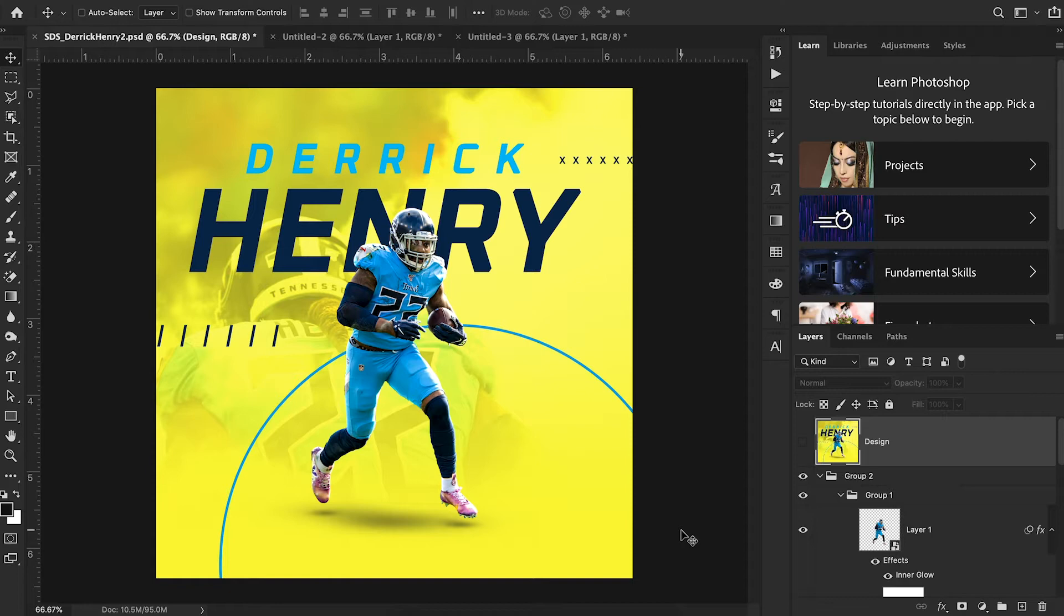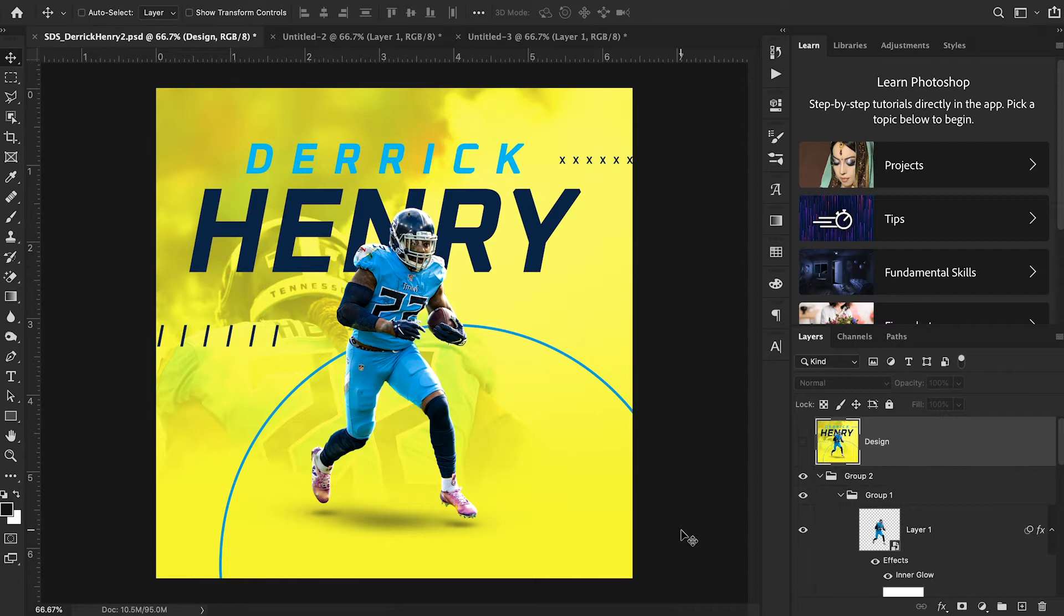Now today, we're going to be talking about something that I think is super important in the world of sports graphic design. It's the idea that you have to have something that's super complicated with lots of layers and lots of moving parts in order to make a design look good.